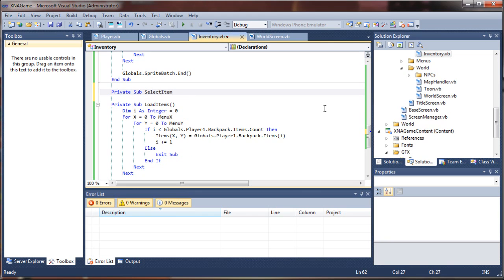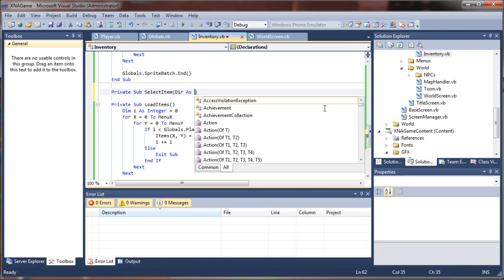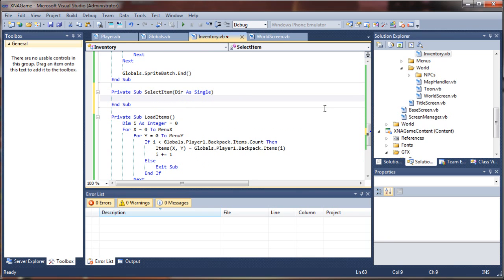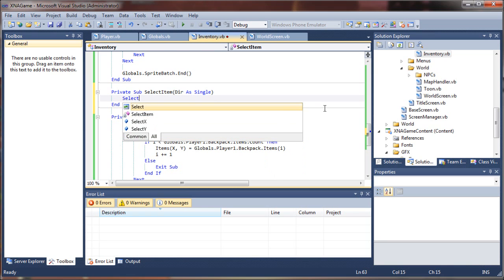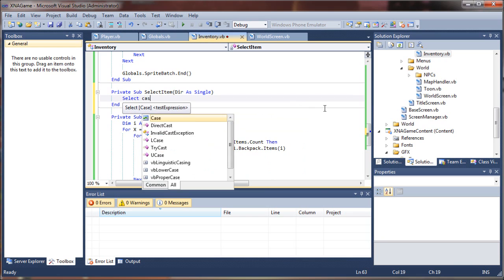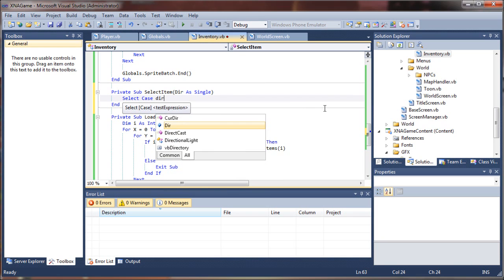And we're going to have to know what direction to select in, or what direction to move it and change those values accordingly. So I'm going to do dir as a single, and then inside of here, I'm going to select case on that direction.